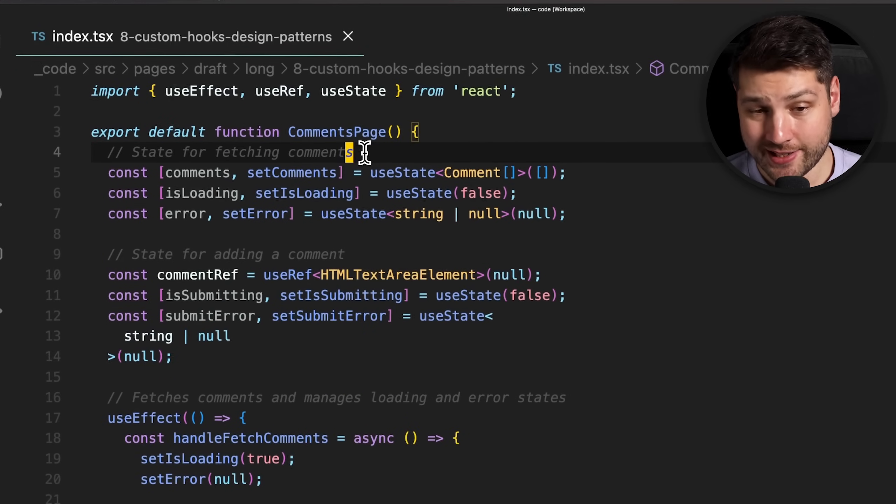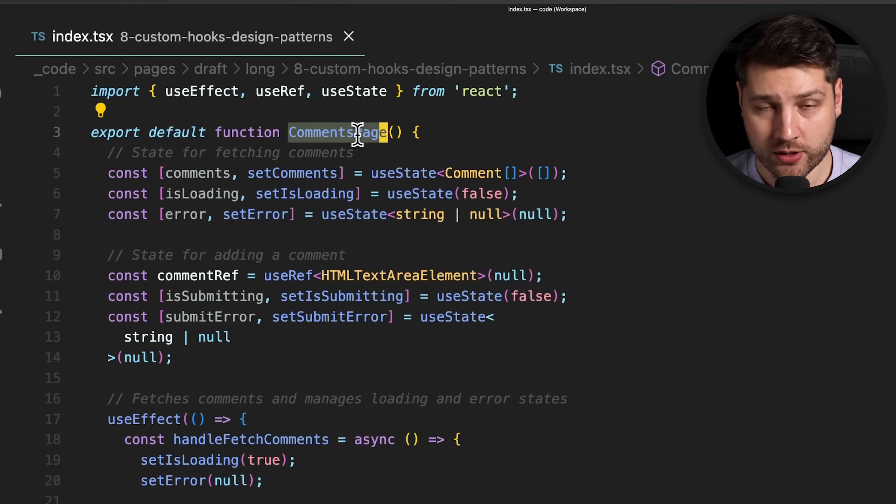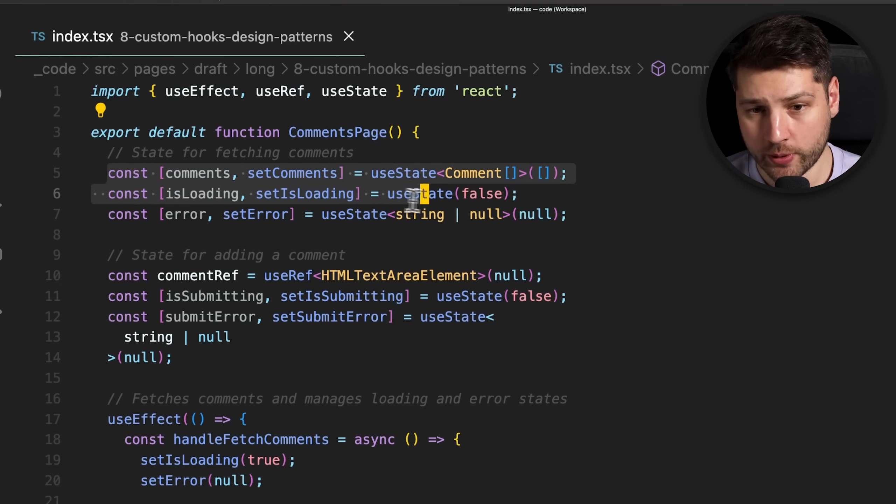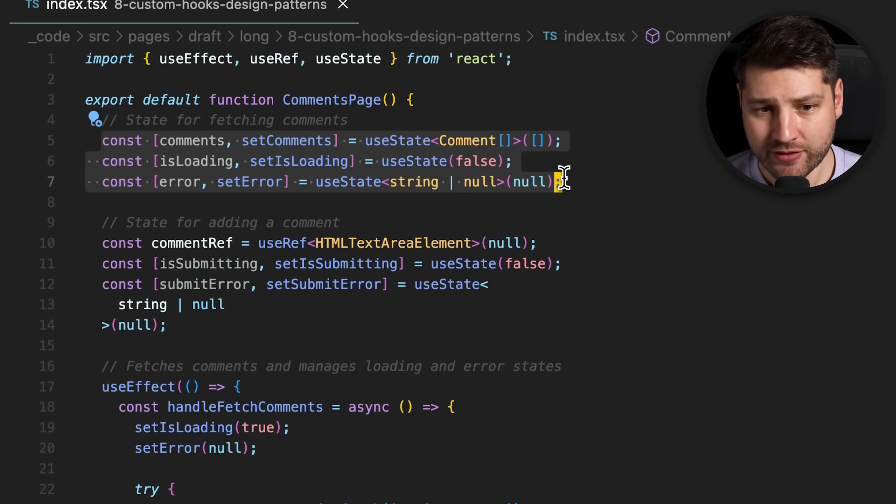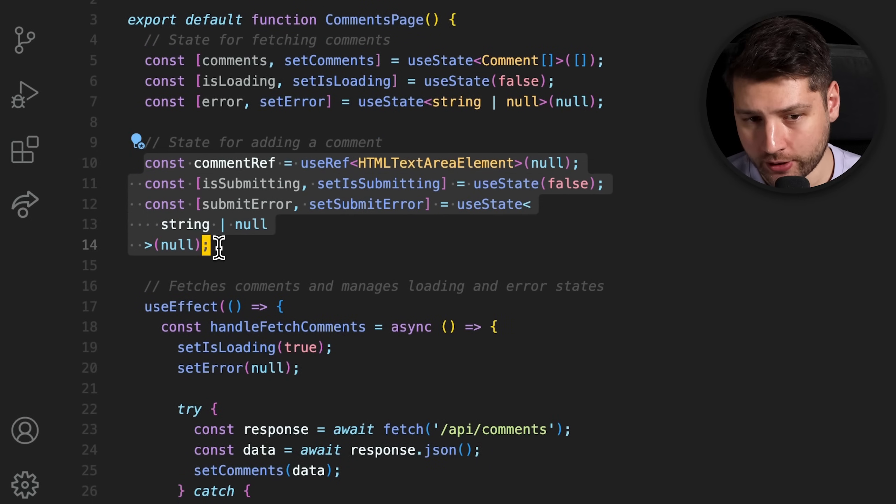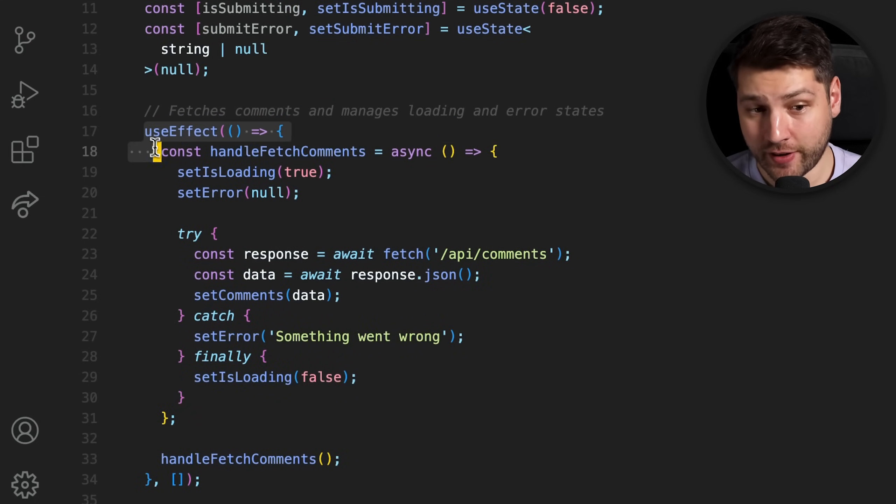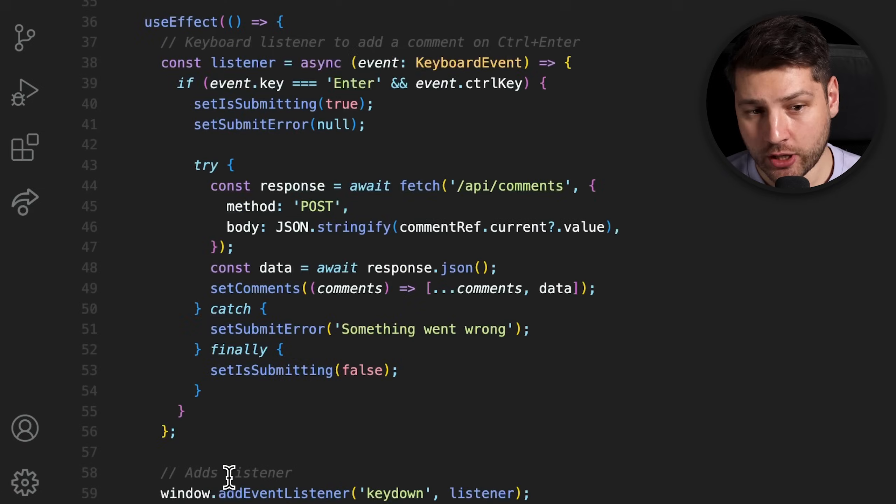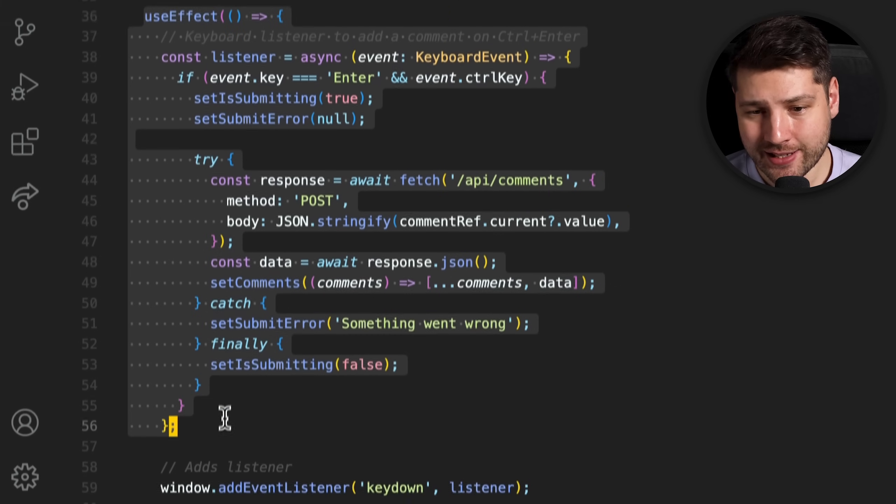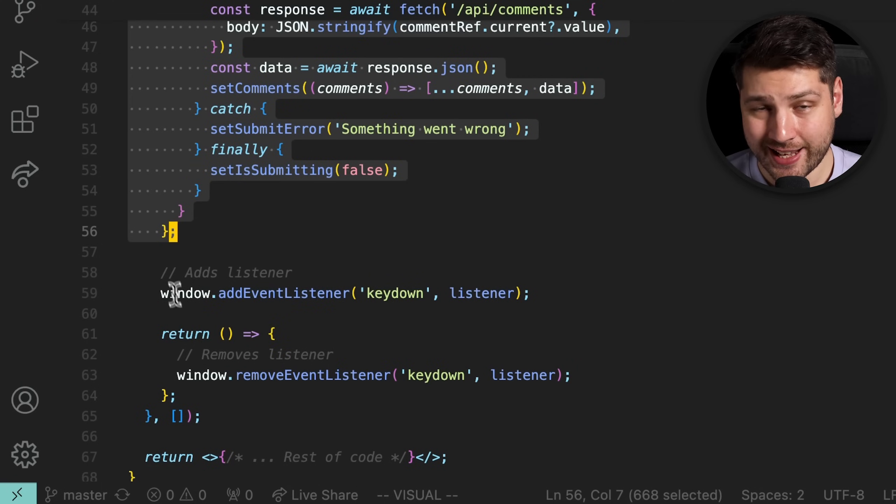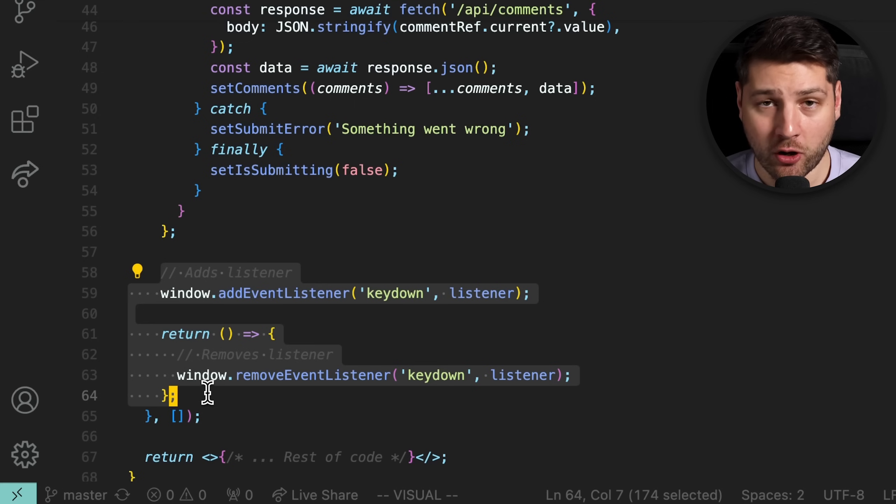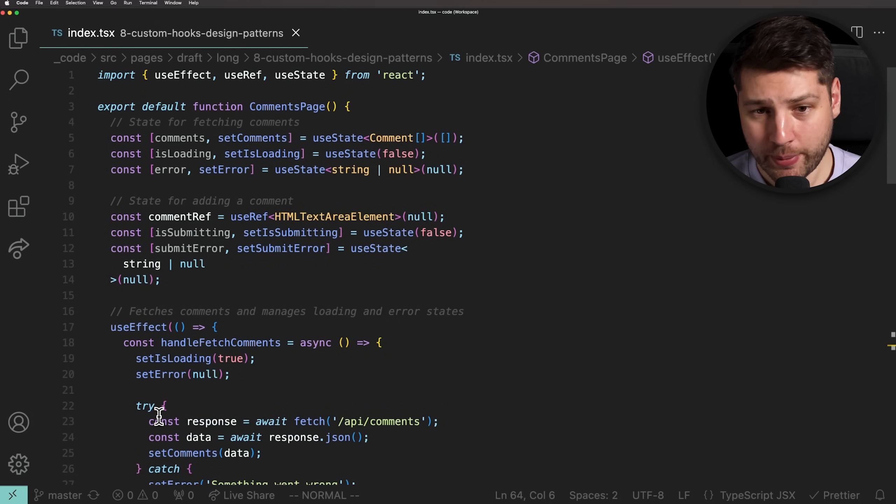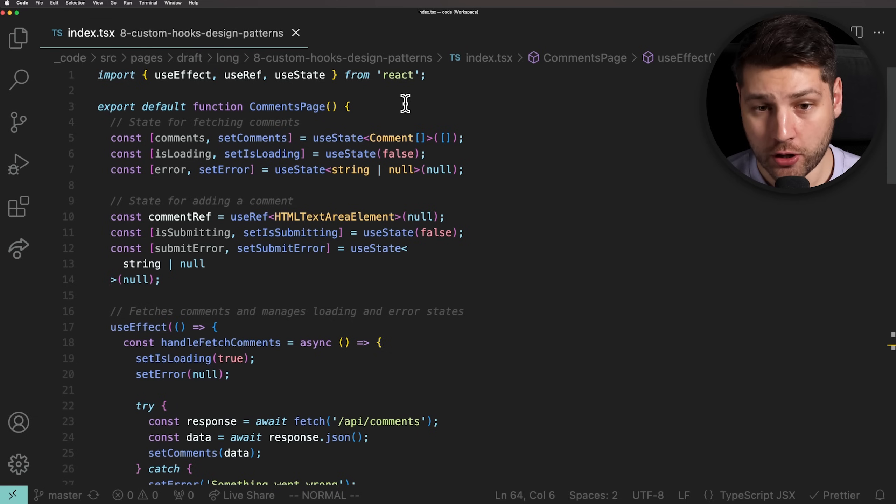This component is the comments page component, which is a page component responsible for showing comments. We have some states here at the top for fetching the comments, along with some loading and error states to track the fetch. We then have state for adding a comment, including a ref, and more loading and error states for adding a comment. Then we have an effect with a function definition that fetches the comments, and then sets isLoading and error where it has to. Finally, we have another effect that creates an event listener and adds a comment whenever control and enter is pressed.